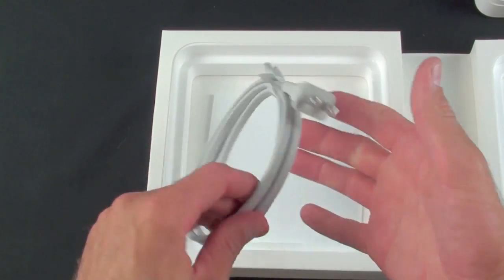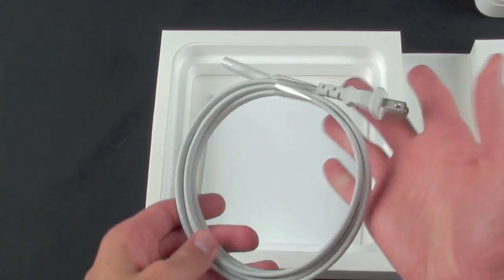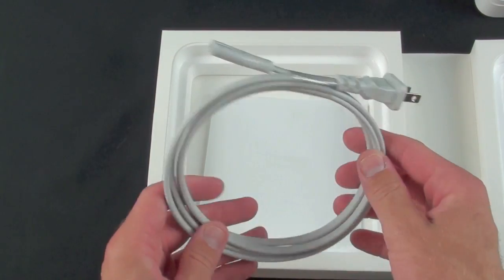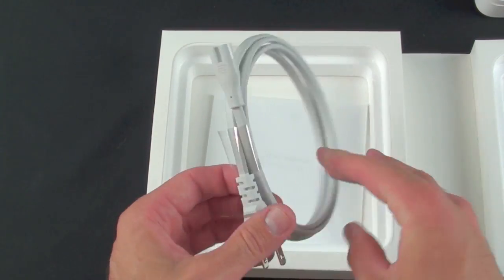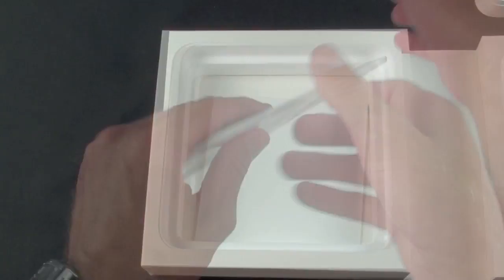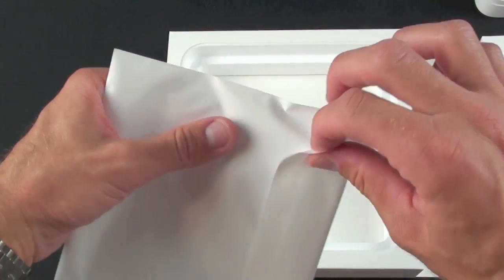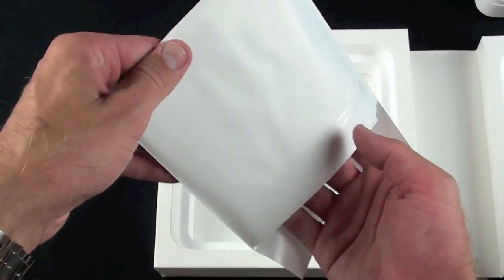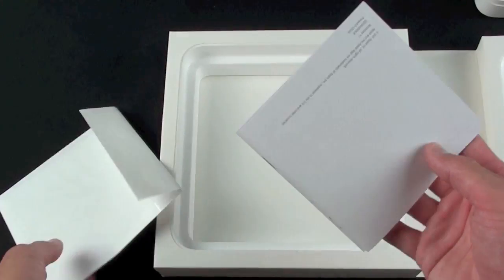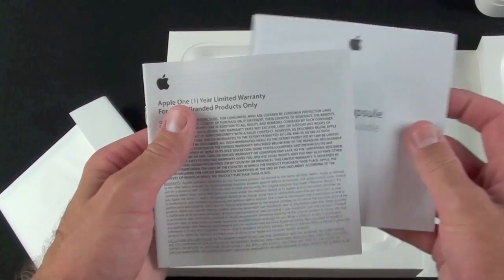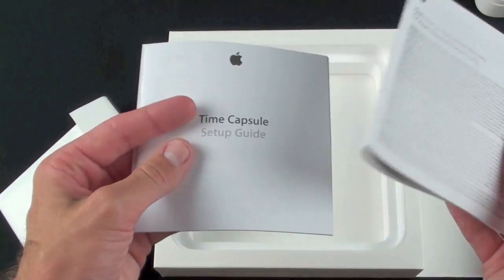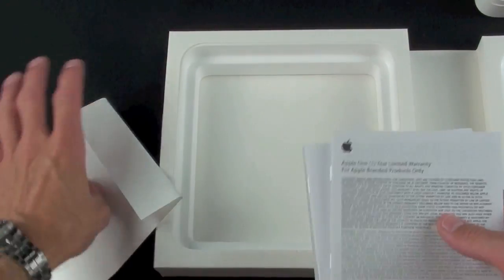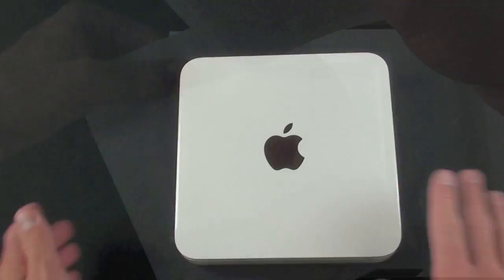We have a power cord and of course the Time Capsule has an internal power supply so there is no external power supply here, just a simple cord. We also have a little pouch here probably with some literature. Setup guide, warranty and that's all. No Apple stickers with this accessory.